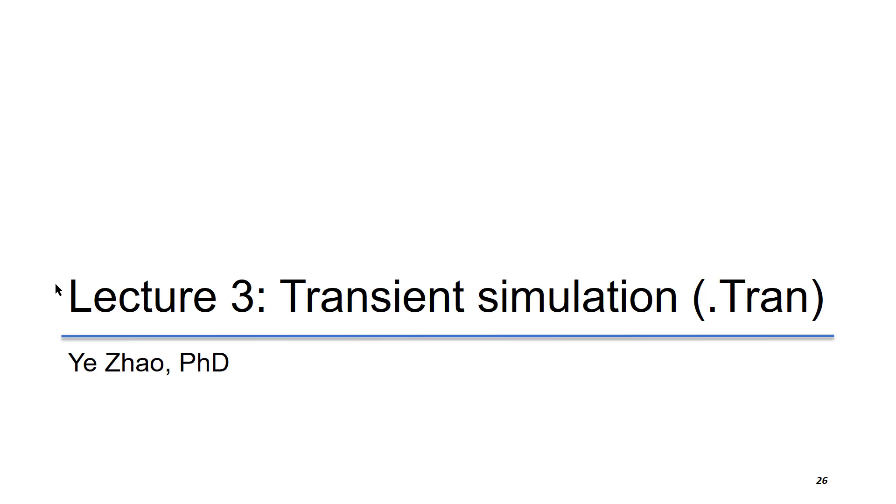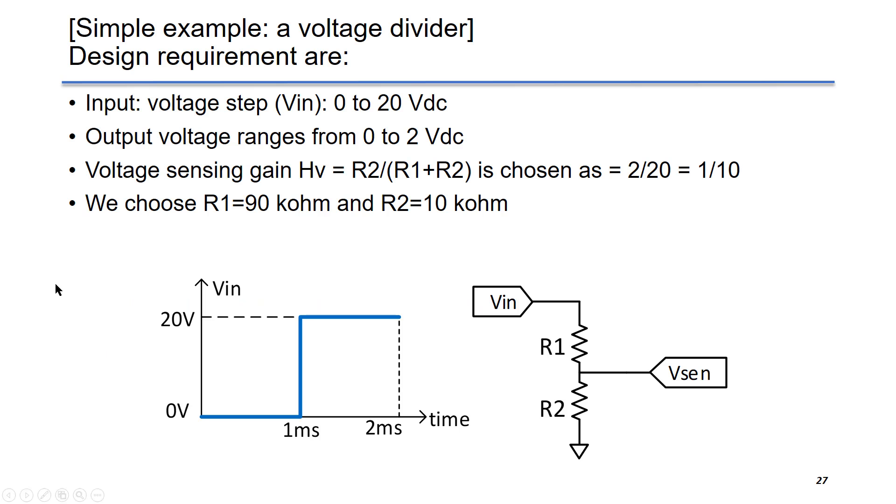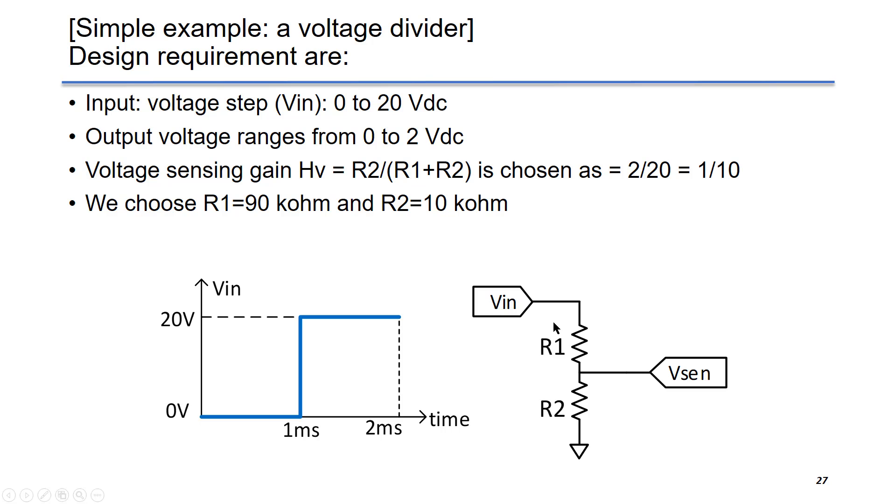We start with a very simple example as a voltage divider. The design requirements are as below. We have input voltage VIN, which is a voltage step from 0V to 20V as input. We have a voltage divider to sense the voltage at VIN to a lower voltage from 0 to 2V, Vsense.